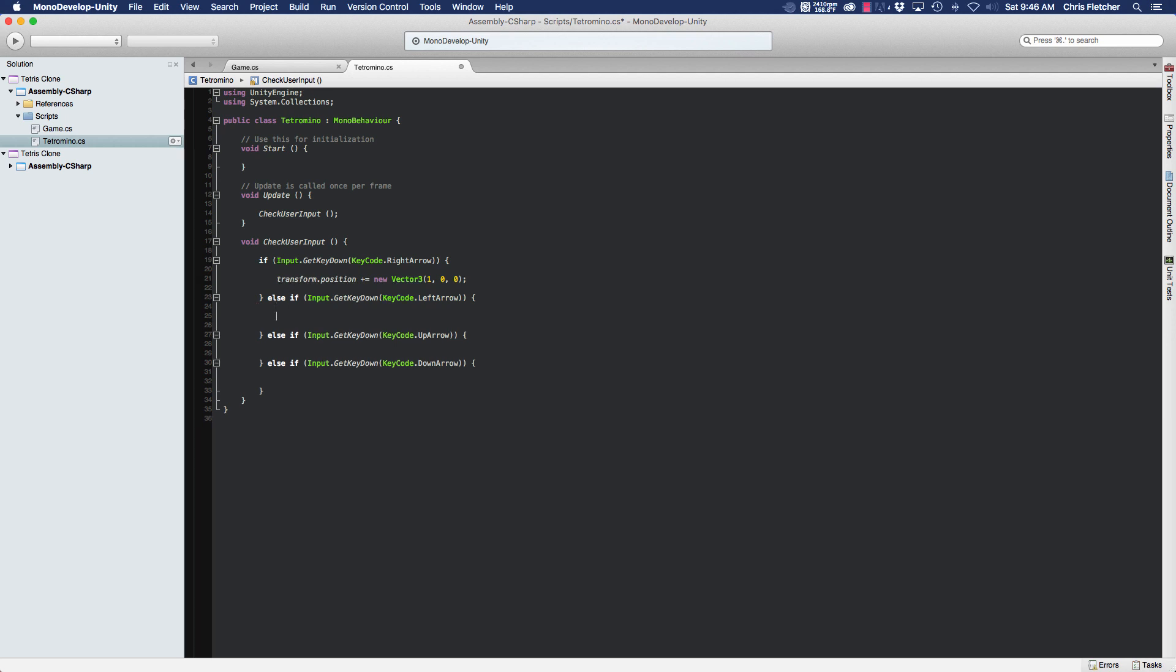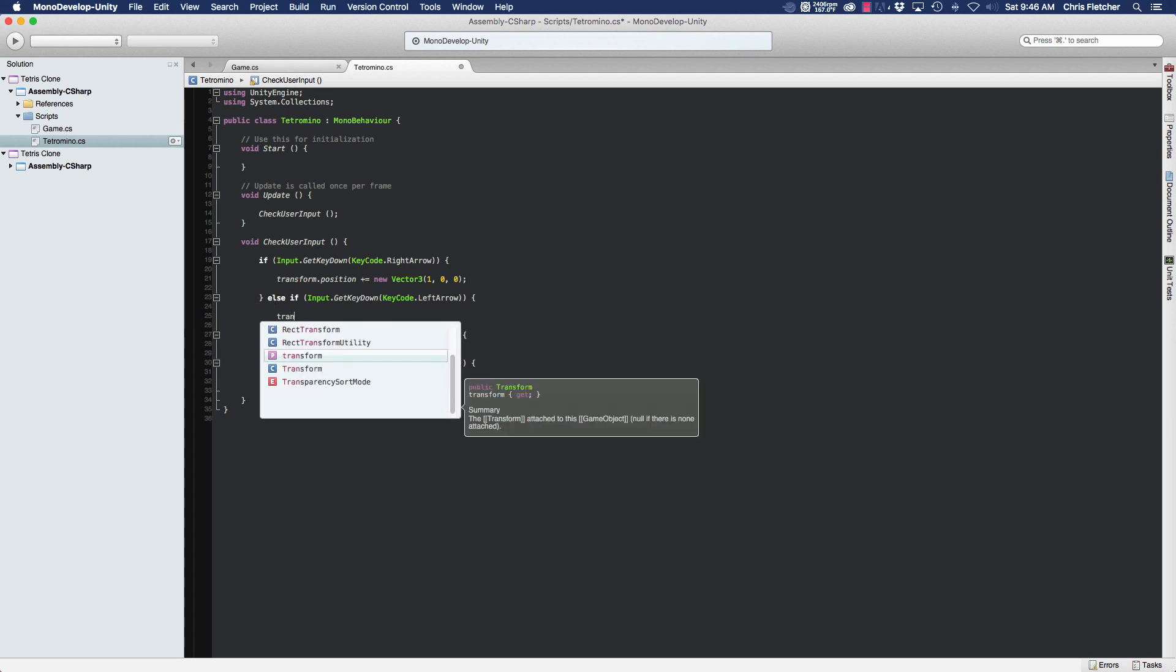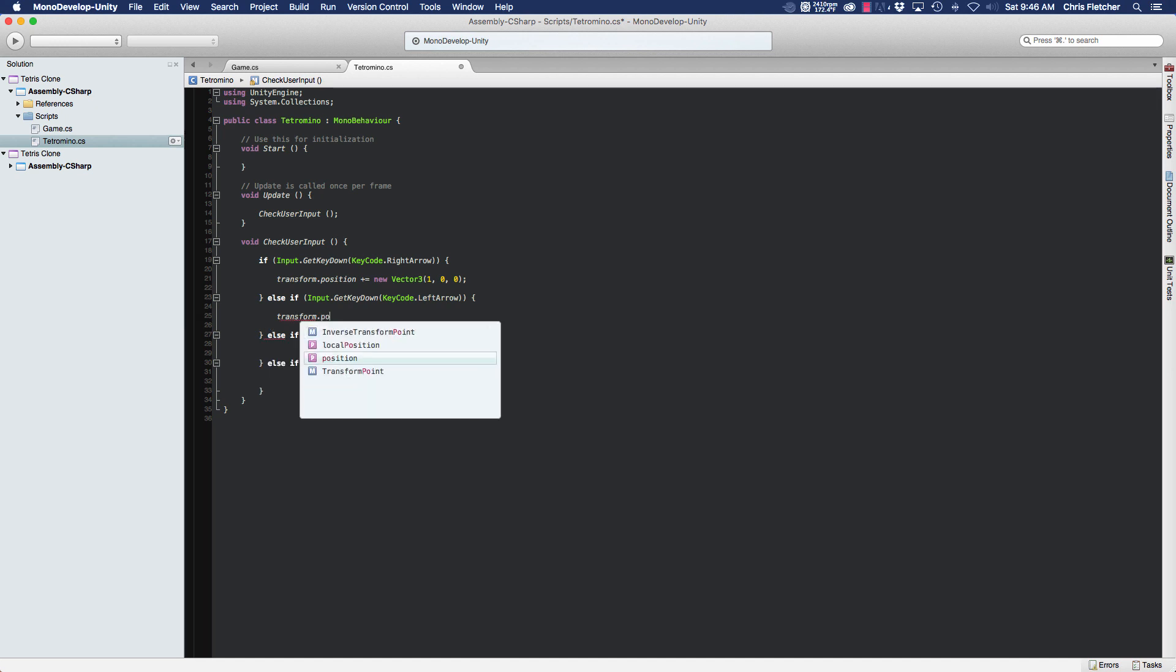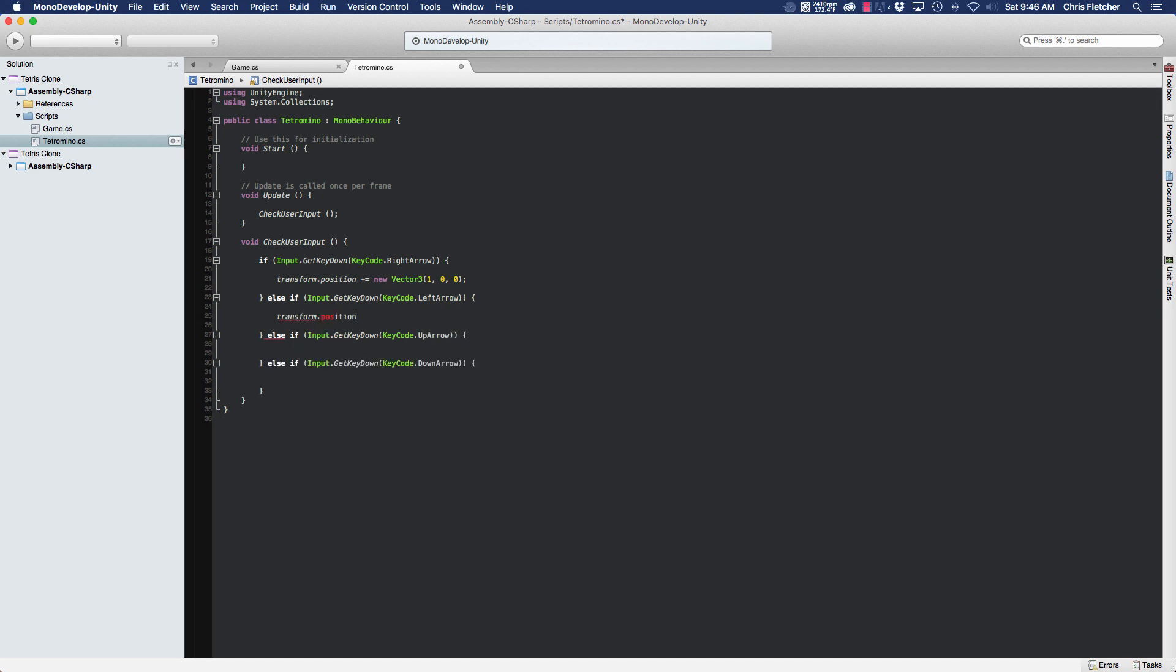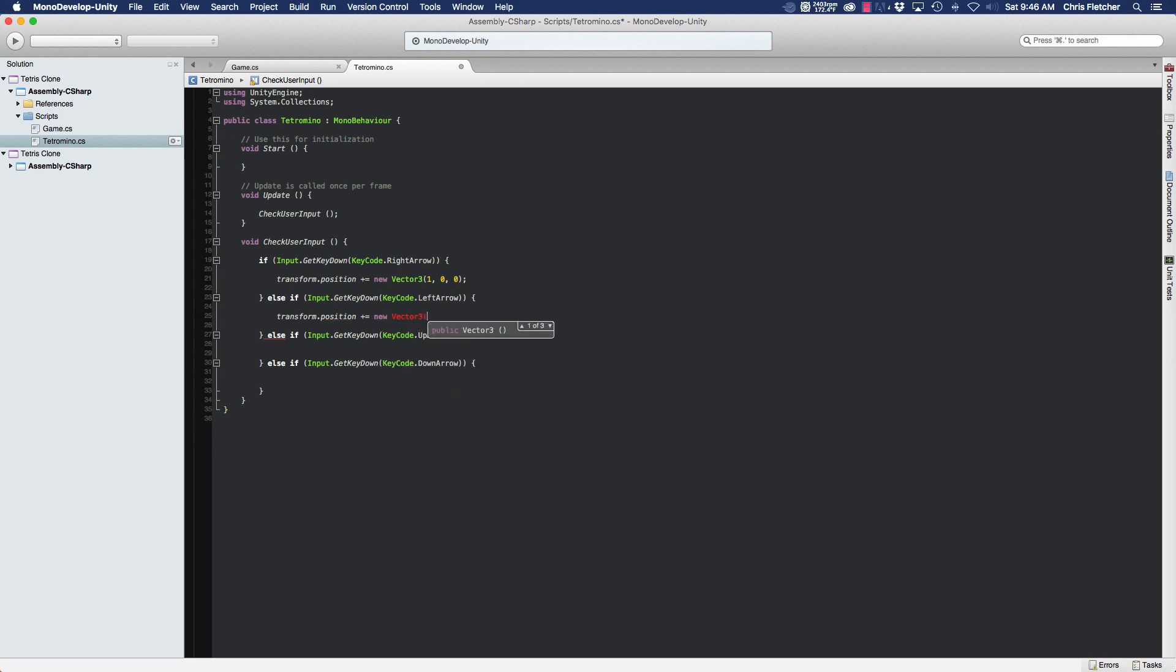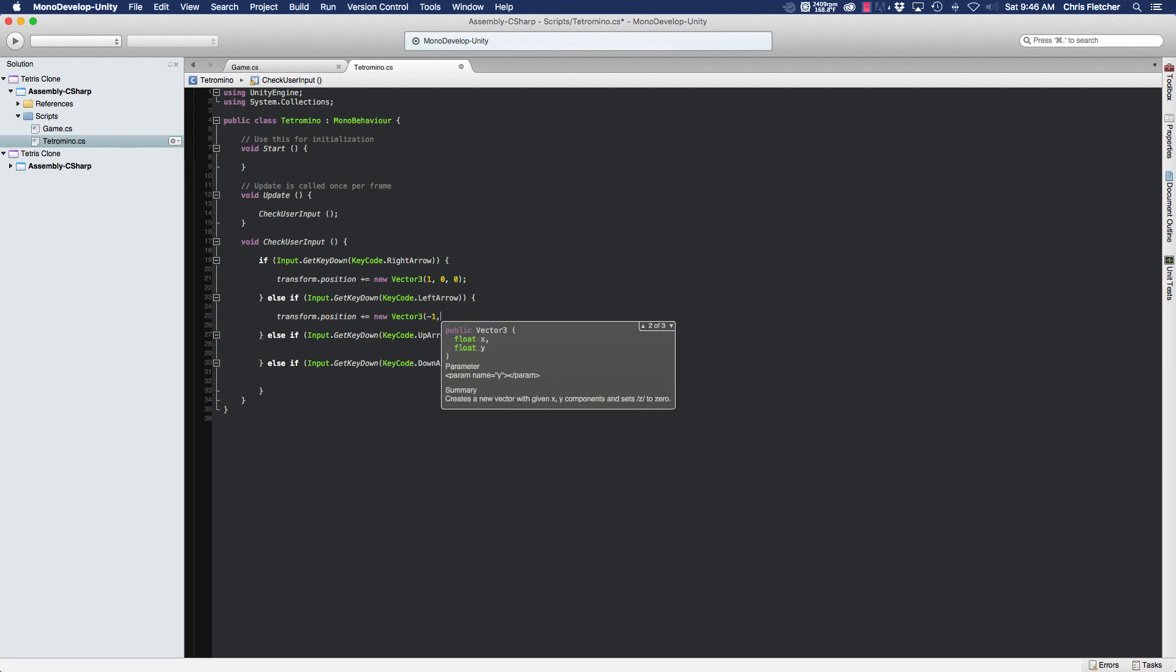Okay, so for moving the piece to the left I'm going to do the same thing, transform.position plus equals new Vector3, and this time we're going to pass it a negative one instead of a one to move it to the left.